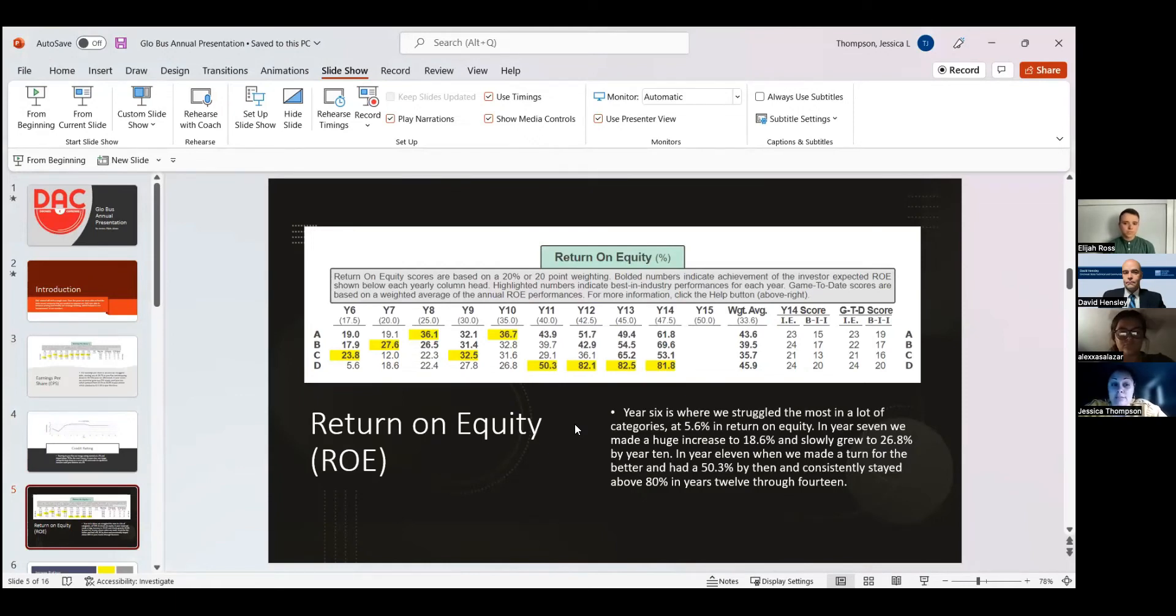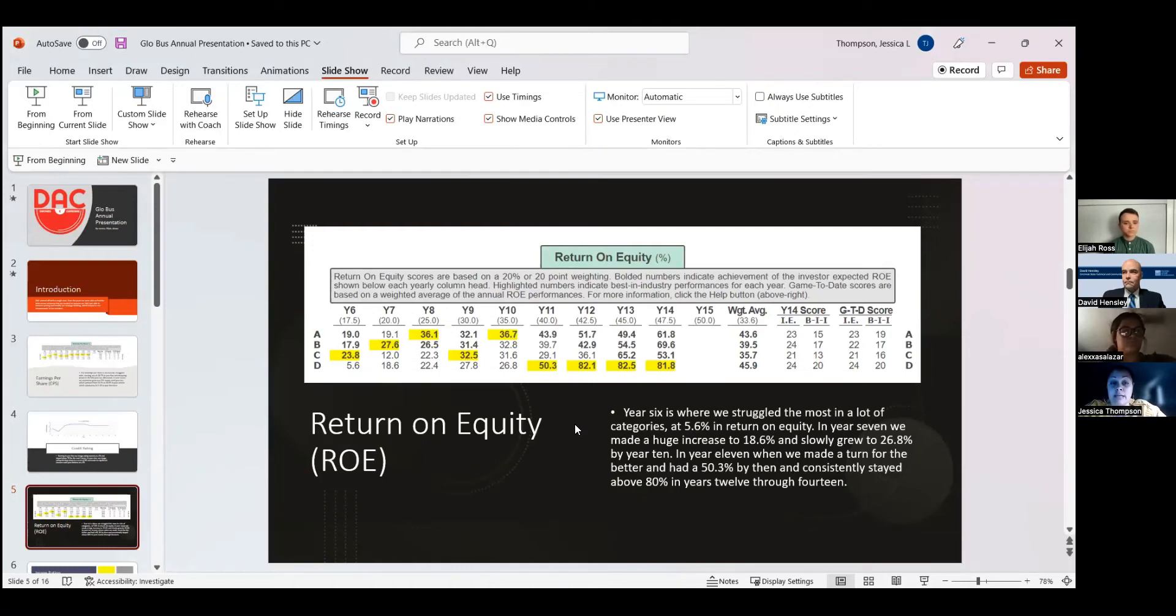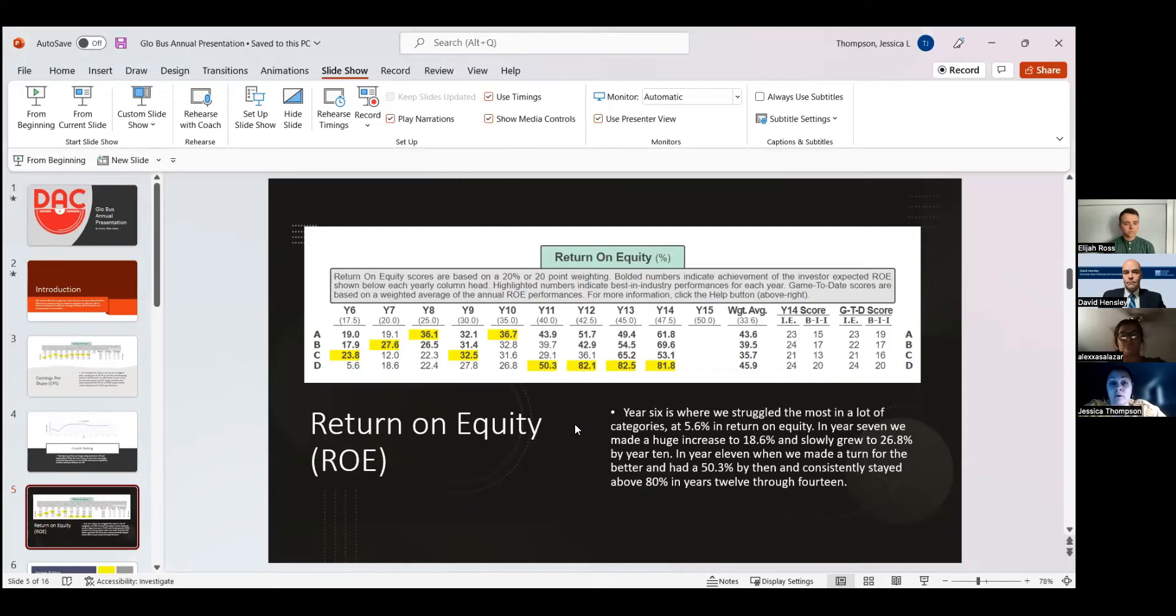As you can see, year six again has been our rough year throughout the years, all the way up until 14. From year 11 to 14 is where we had our biggest increase in understanding how our return on equity affects our whole business plan.